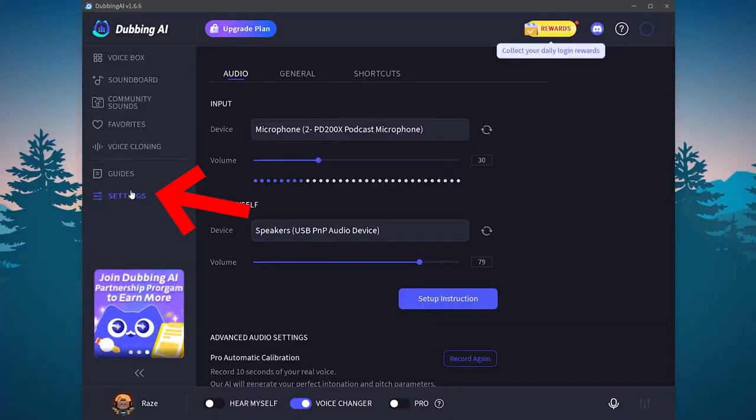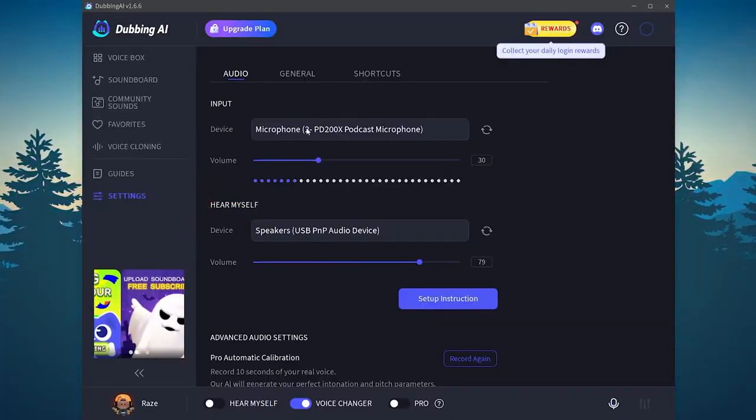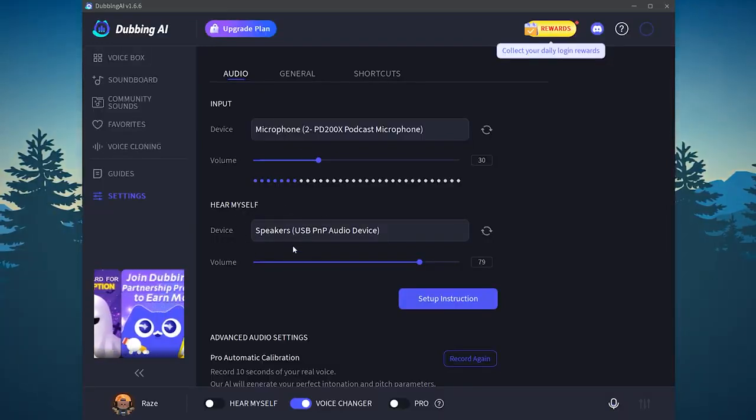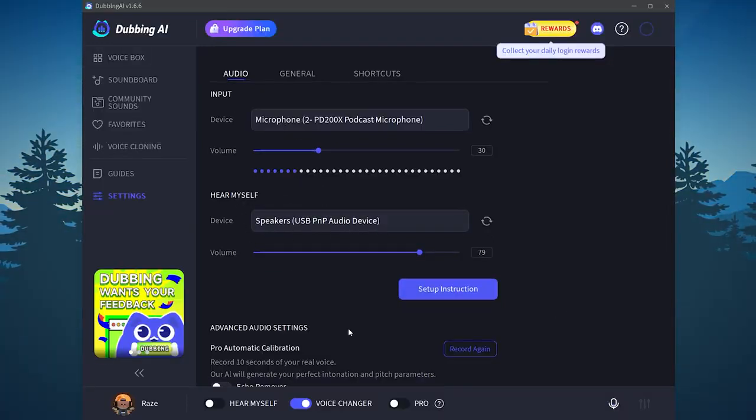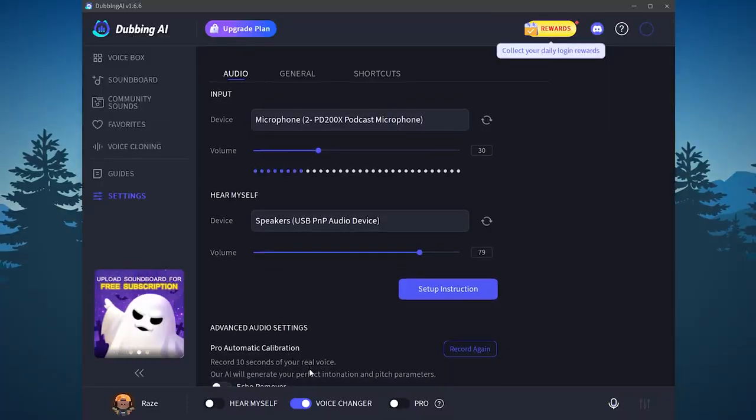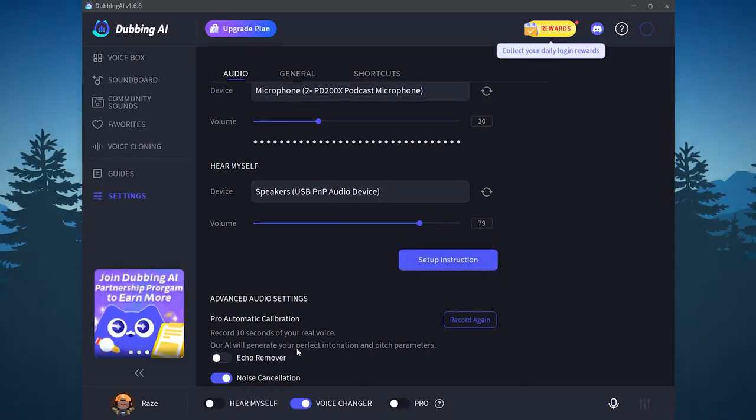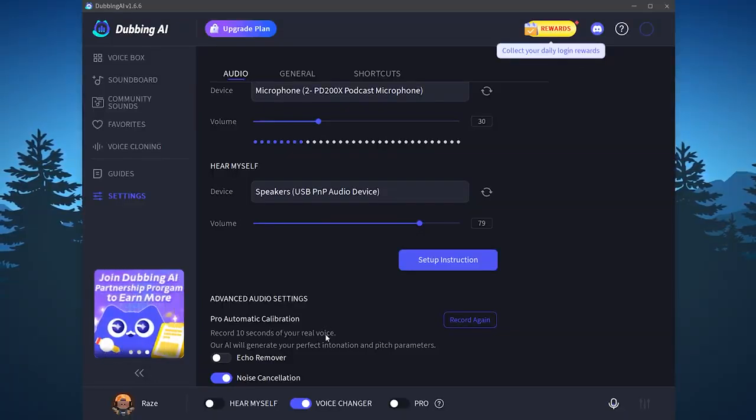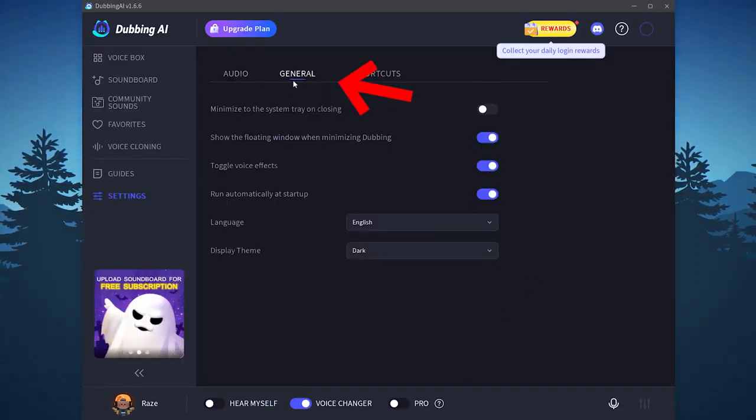You can also click on the settings option right here. In order to change the input device, the microphone or the output device, the headset. You can also go down here and use the pro automatic calibration. At this feature, you can simply send 10 seconds of your real voice and they will regenerate the perfect annotation and pitch parameters. So they will improve your voice.